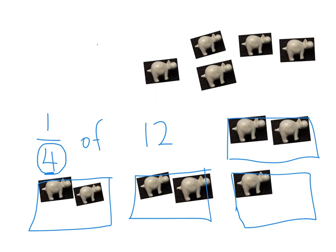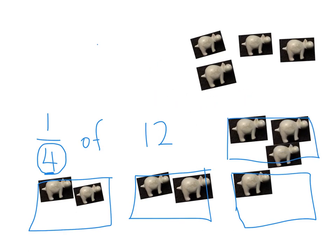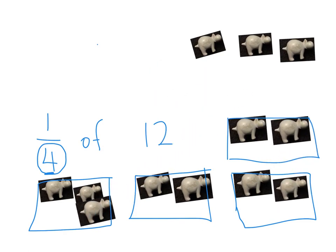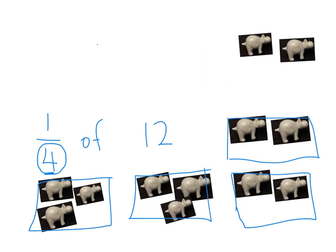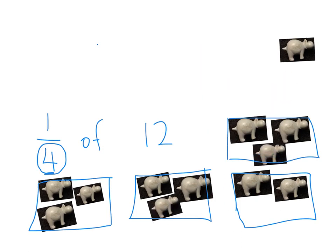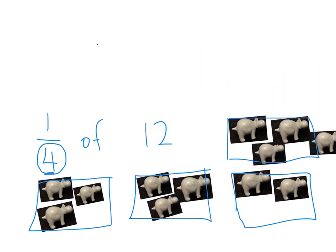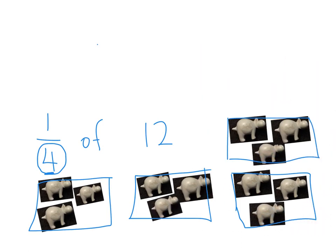When you're doing this, just do it one at a time. Make sure that your groups are even — that's the key when we're working with fractions, having even groups.